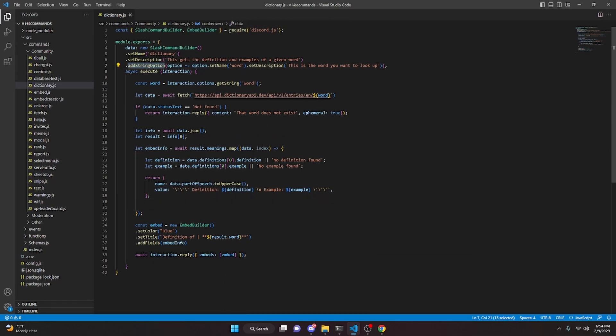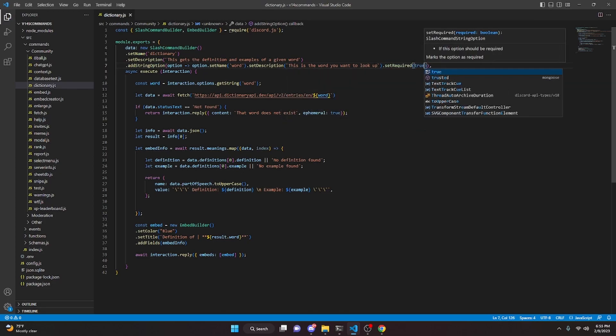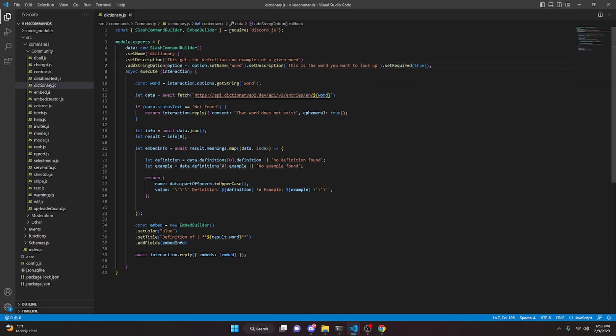Before we actually go ahead and restart the bot, I am going to go ahead and make this string option required because we do need a word, so we can do dot setRequired and we're going to go ahead and make that true.